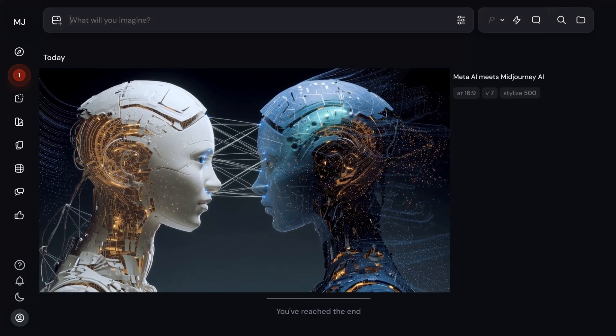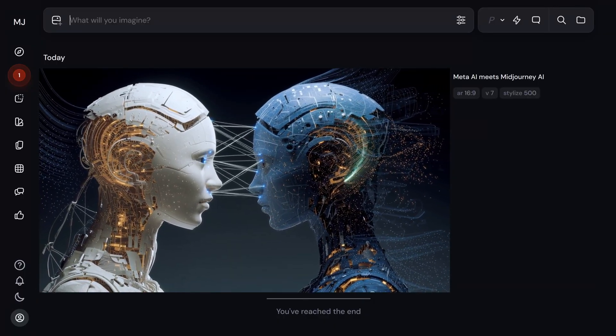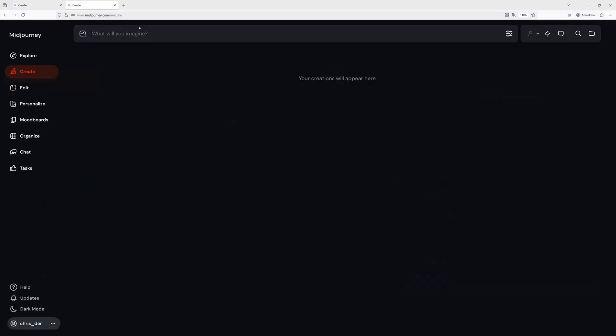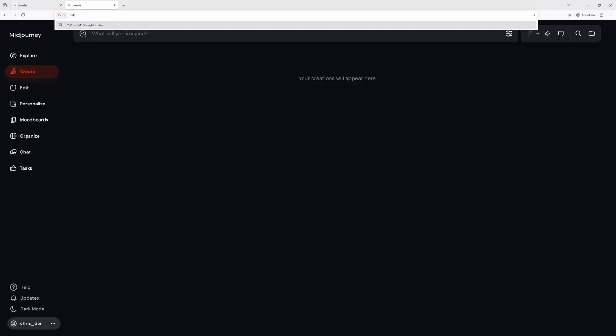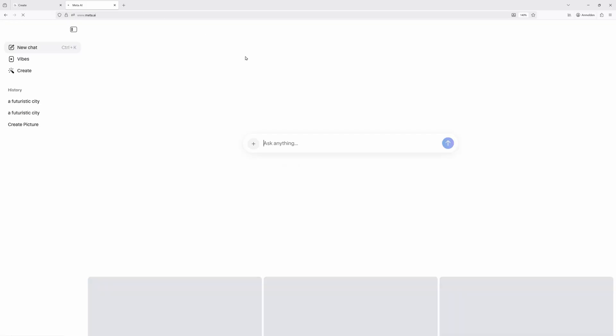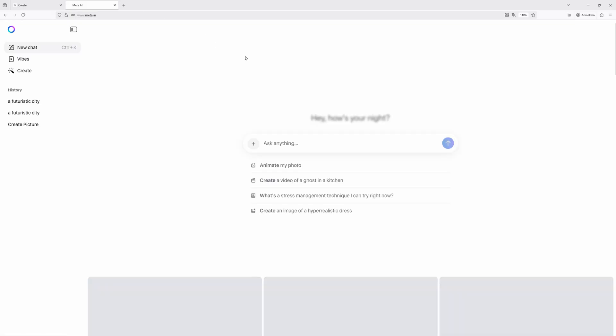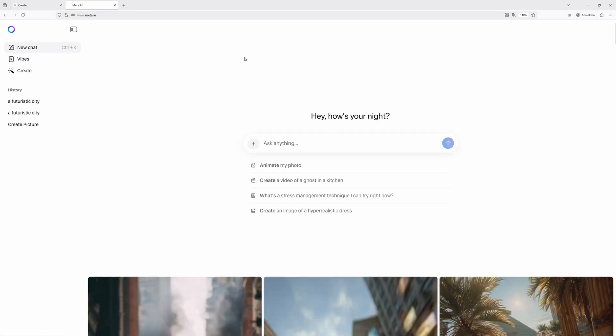So here's what you do. Go to your browser and type meta.ai. You don't need to create a new account — you can log in using your Facebook or Instagram.